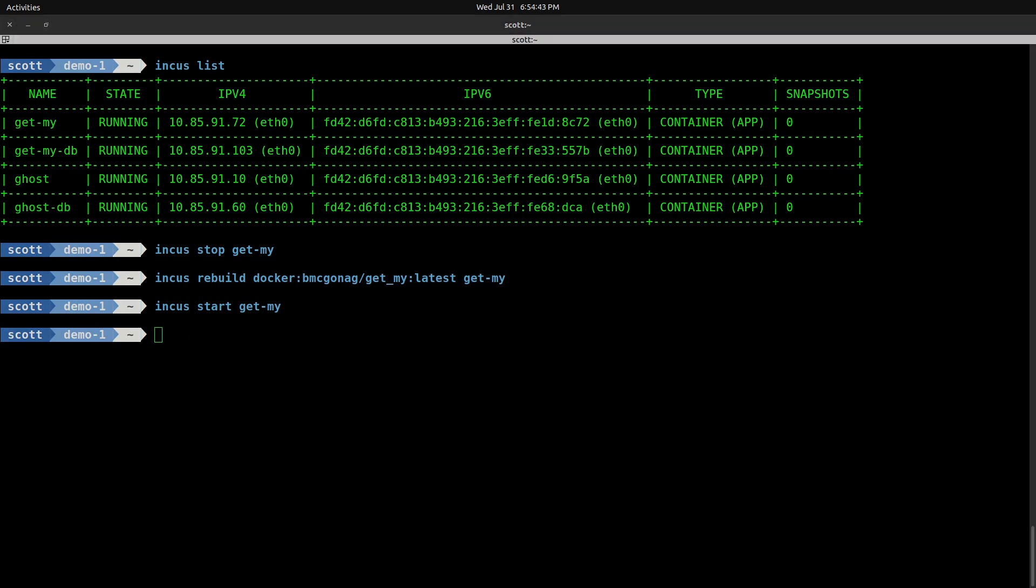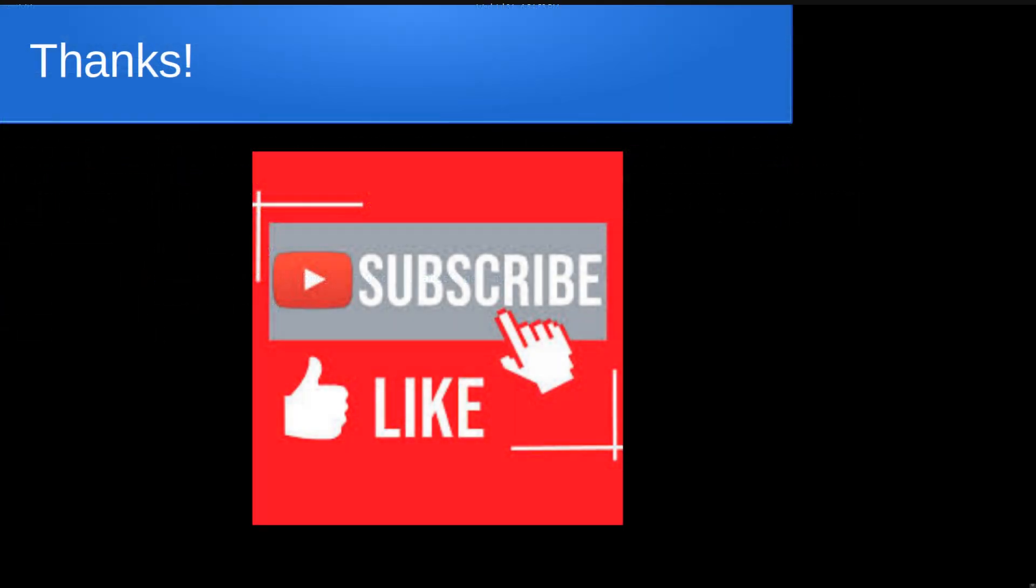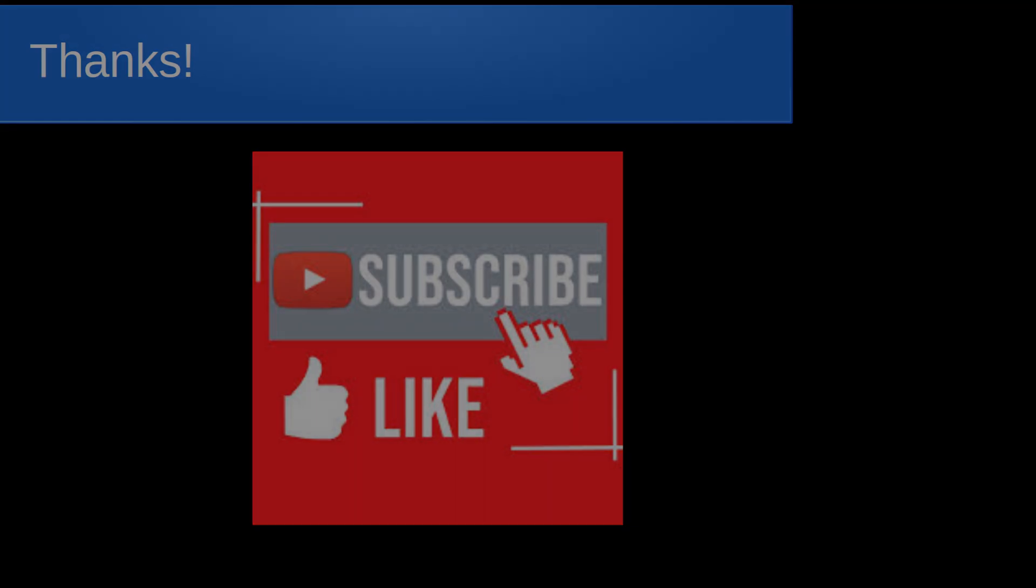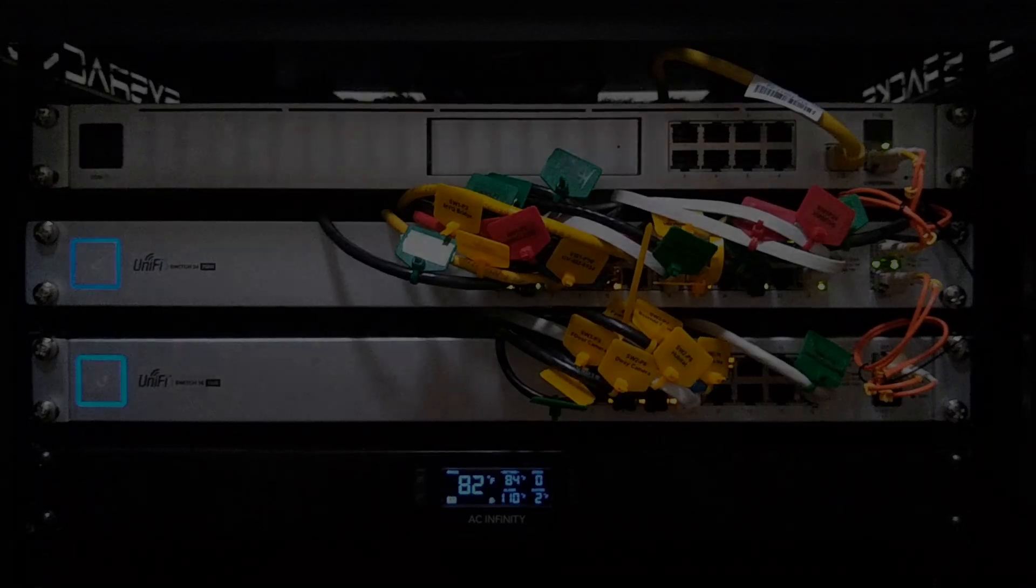Anyway, ain't nothing to it but to do it. That's just how simple it is to use Docker OCI containers. That's it for today. Please subscribe and like to the channel. Don't forget to hit that notification bell, and we'll see you next time.